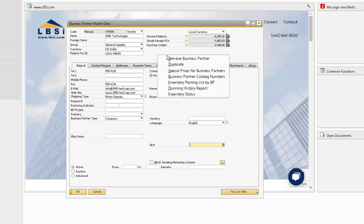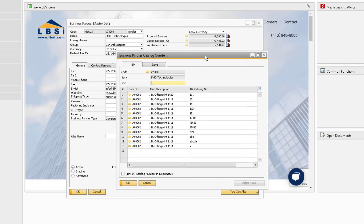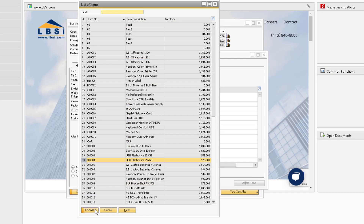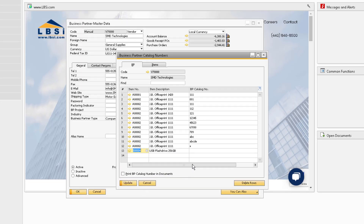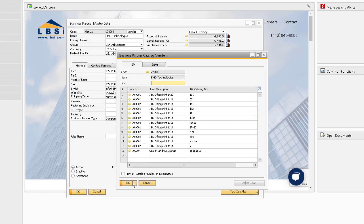We also have access to the Business Partner Catalog Numbers. Similar to the special prices for business partners, this window will appear in add mode if there are not any catalog numbers assigned. If there are numbers, you can easily view the existing ones for quick changes or additions.